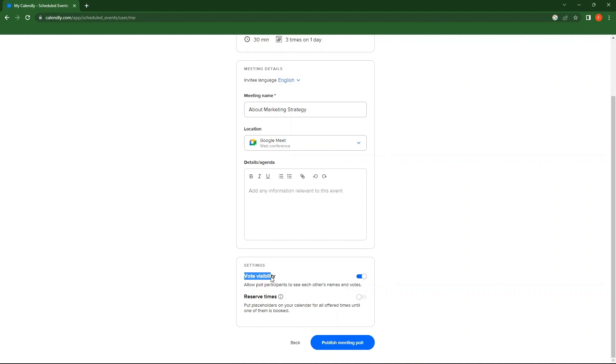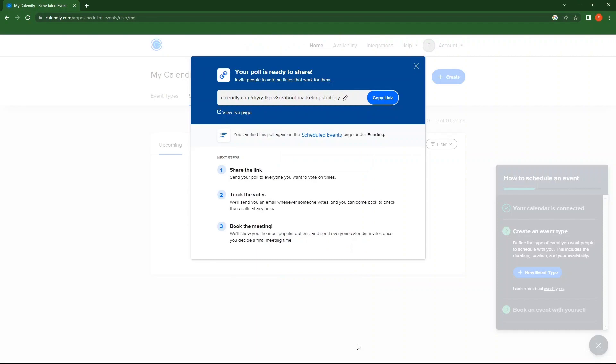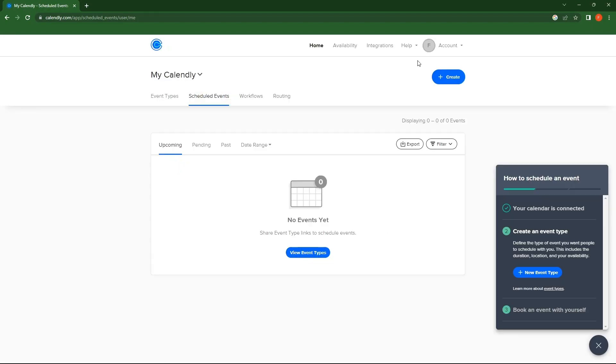In Settings, you can set Vote Visibility. Then, tap on Publish Meeting Poll. From here, you can copy the link to the meeting poll. Next, close this window.